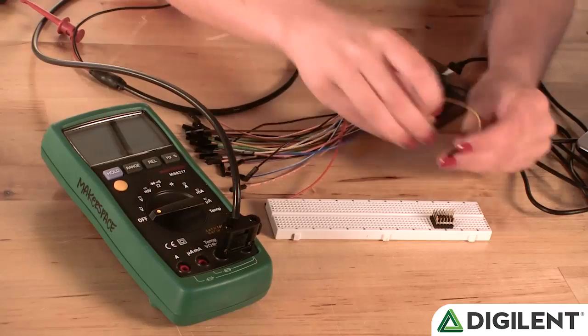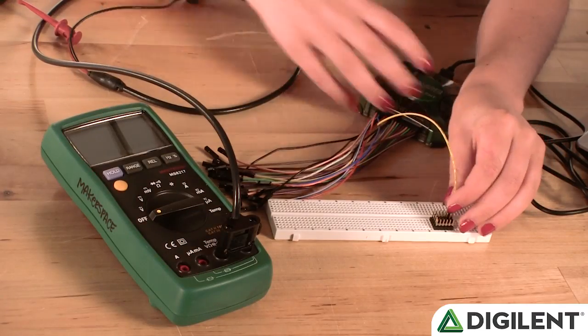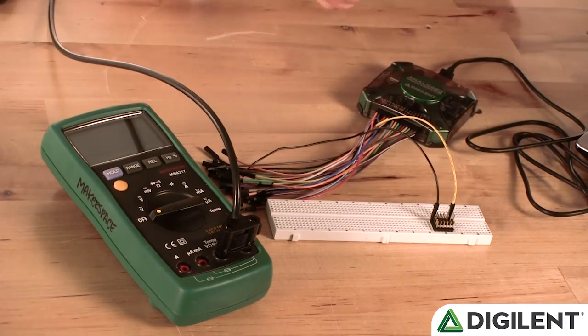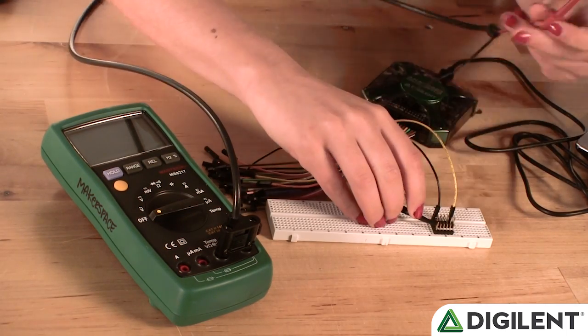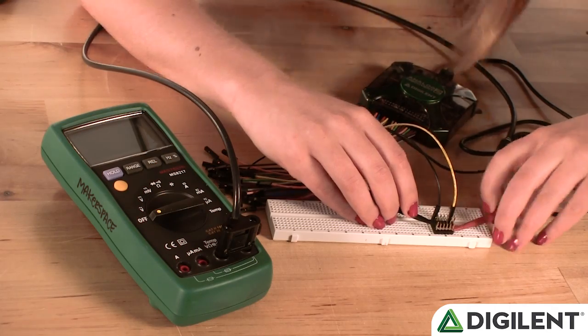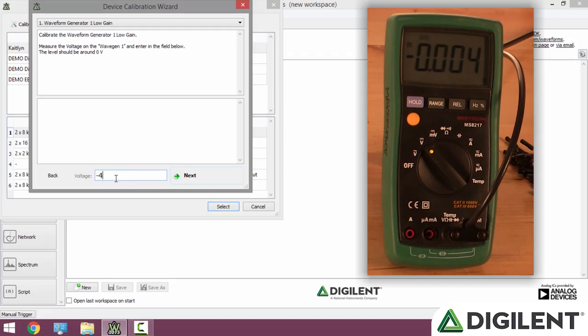The first tool we'll calibrate is the Arbitrary Waveform Generators, so we need to measure their output. In order to do this, we'll connect the Arbitrary Waveform Generator output and ground to our multimeter. Once our multimeter is connected to our Analog Discovery 2, we'll need to enter the values read by the multimeter into the computer. Remember, these values should be in the form of millivolts.